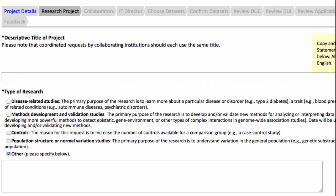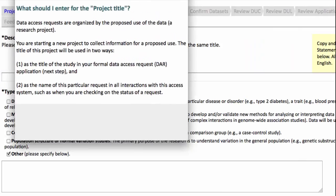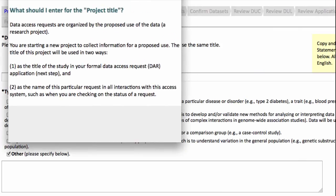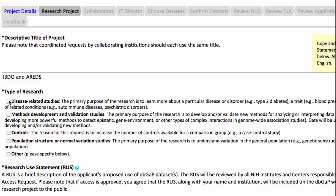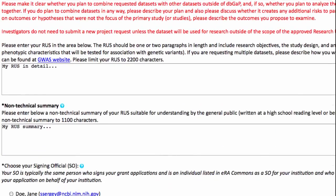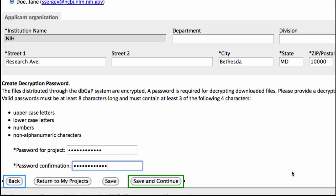Here you will input your project details. On all of these pages, fields with an asterisk must be completed and the blue question mark links offer good advice on what to include in a field and also how that information will be used by dbGaP. I'll complete the required fields, select a signing official, and move to the next step by clicking Save and Continue.